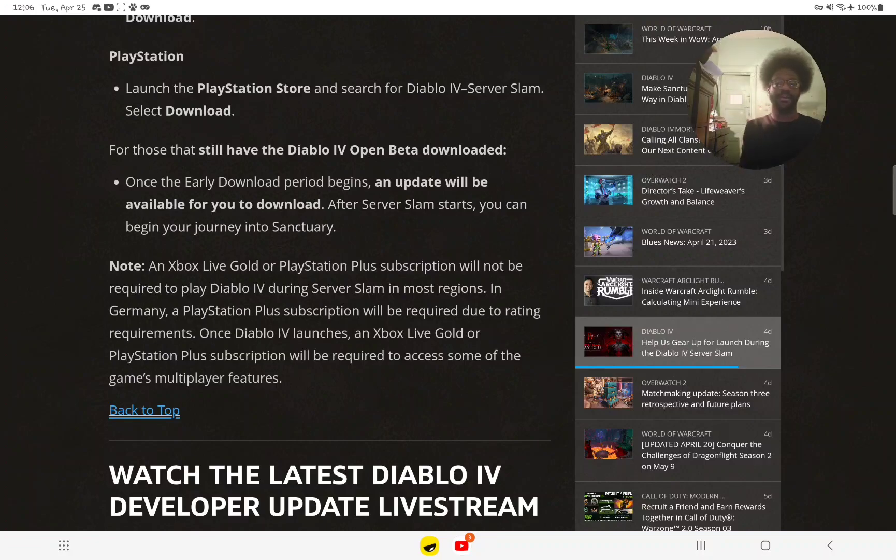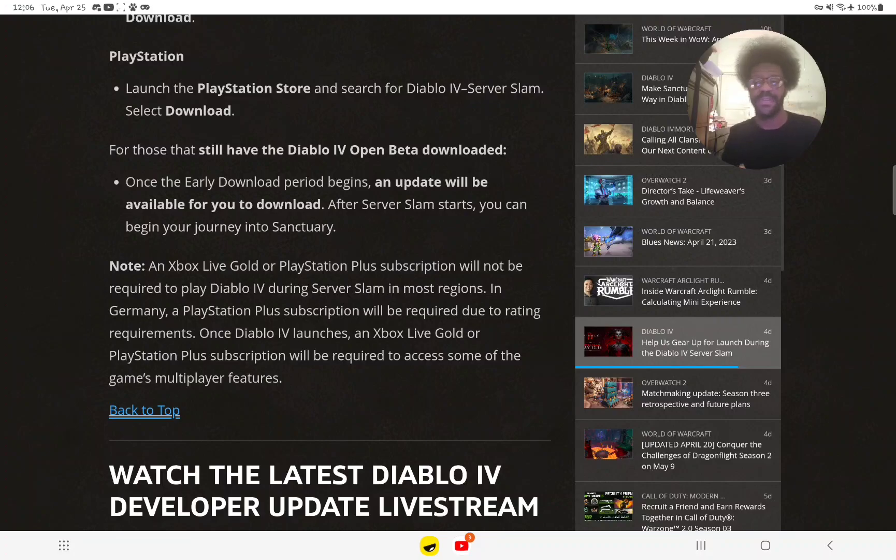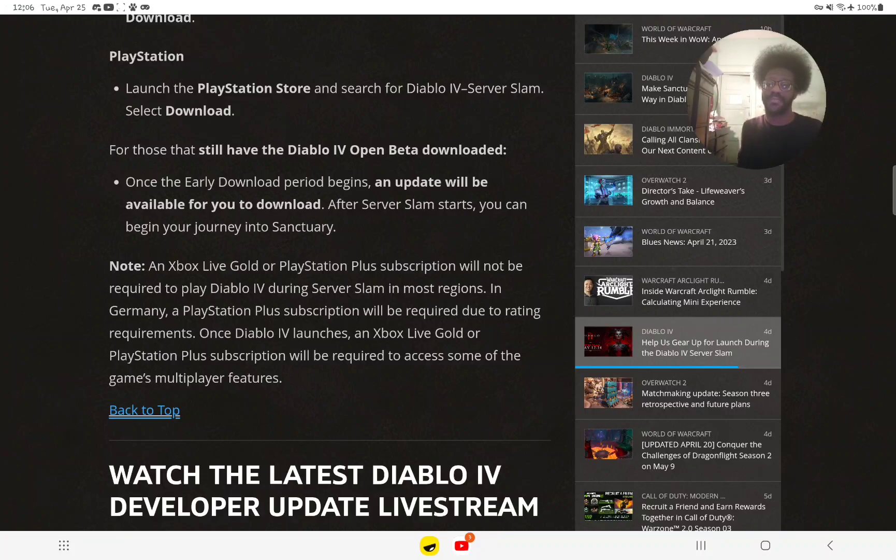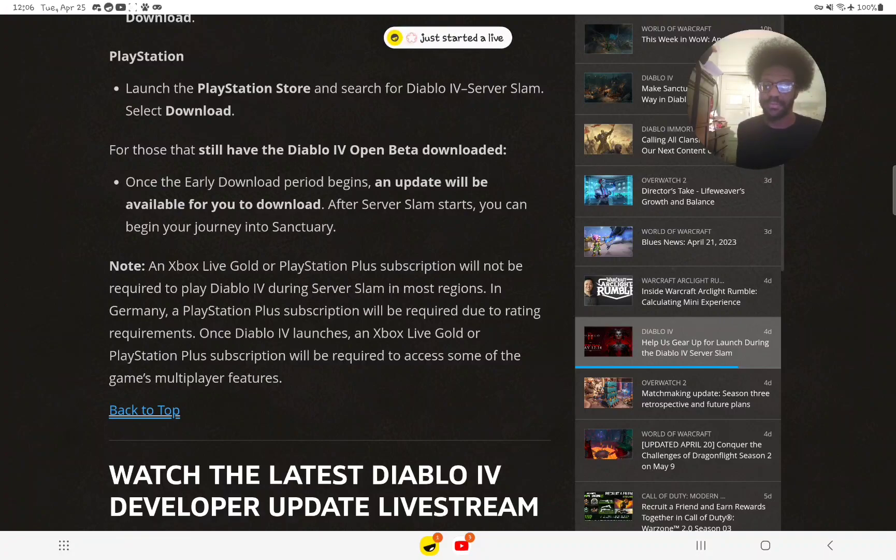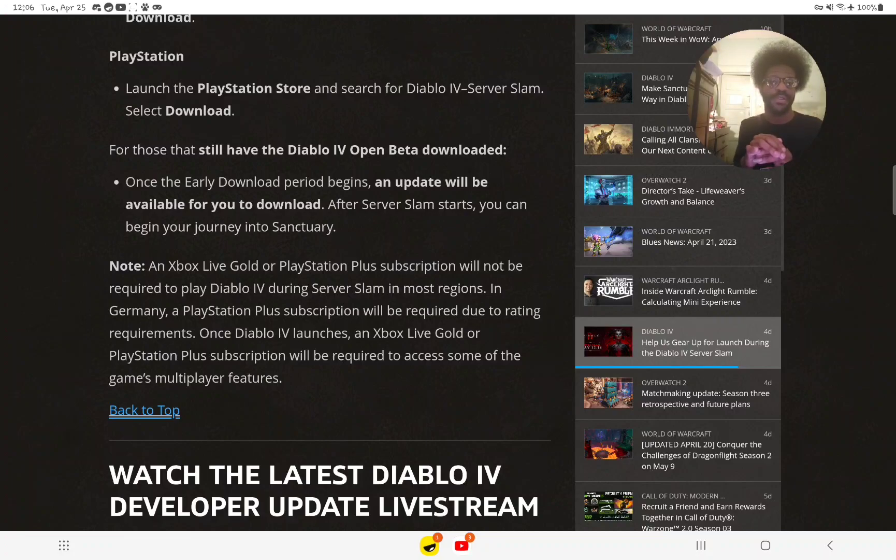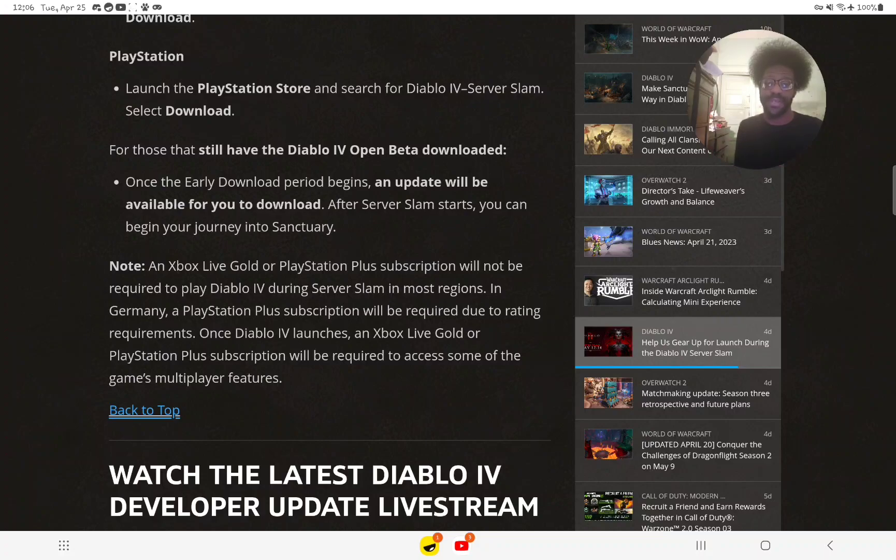A good thing: Xbox Live or PlayStation Plus subscriptions are not going to be required to play during the server slam in most regions. However, if you live in Germany, PlayStation Plus subscription is required due to rating requirements.